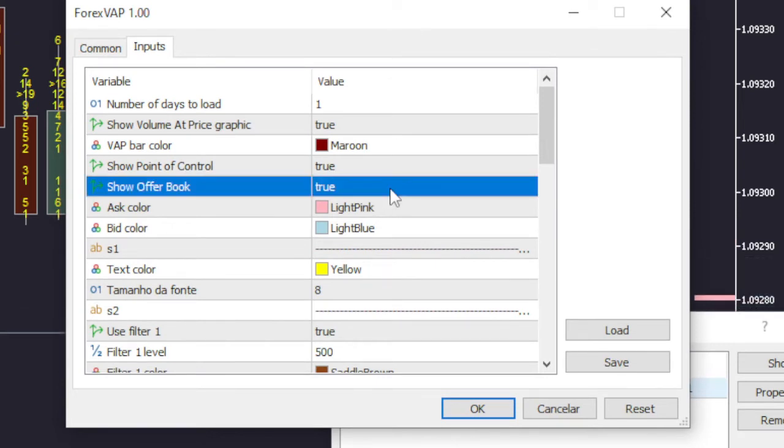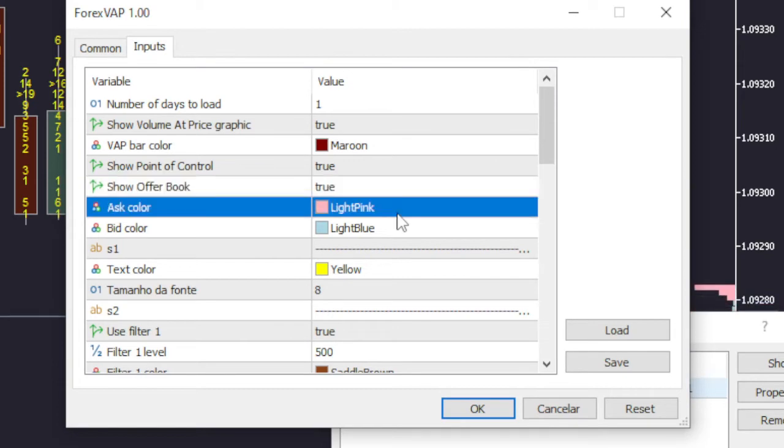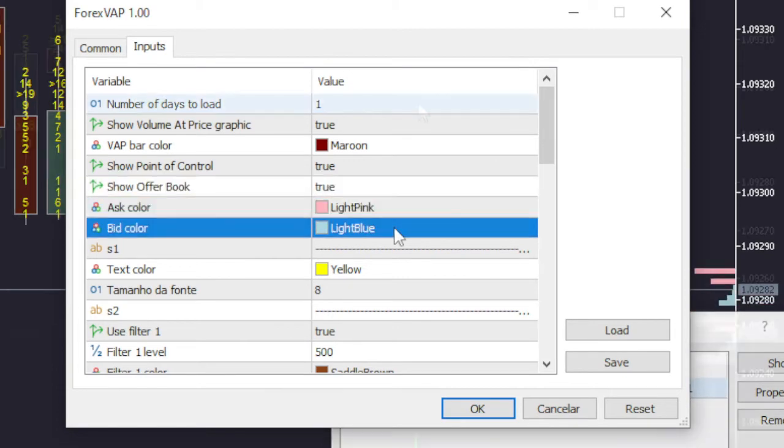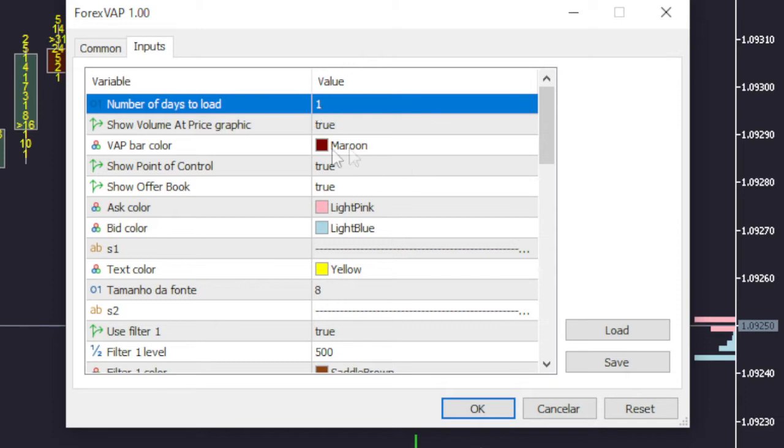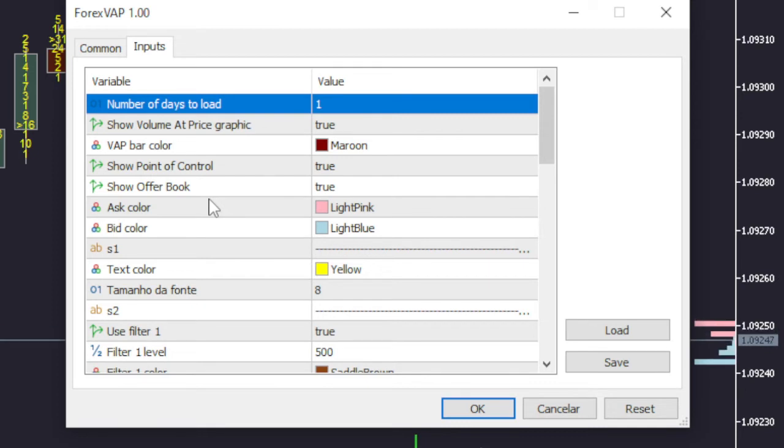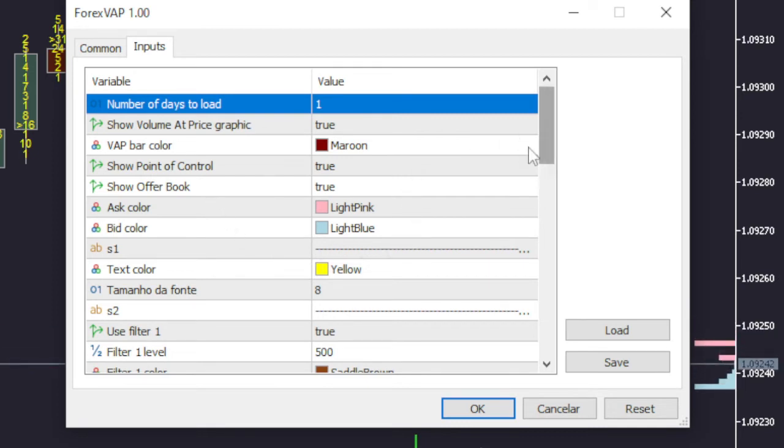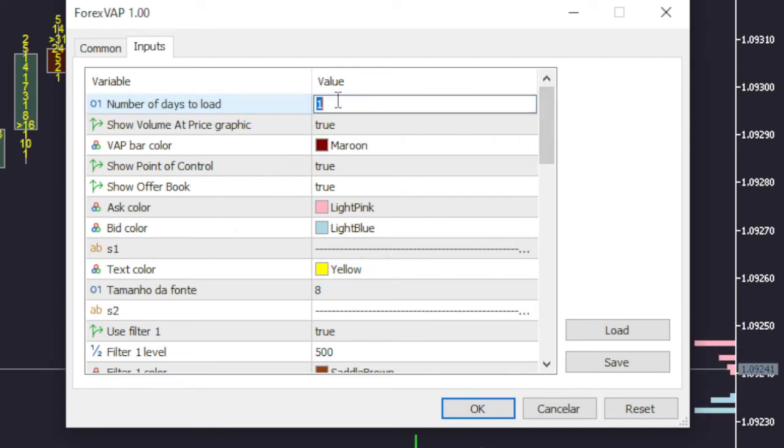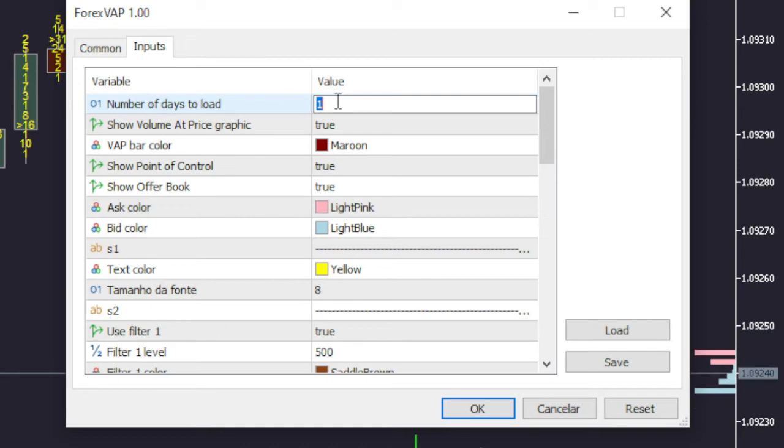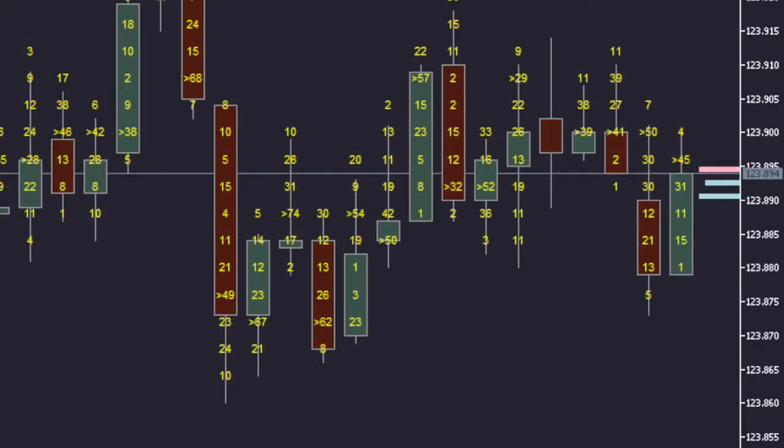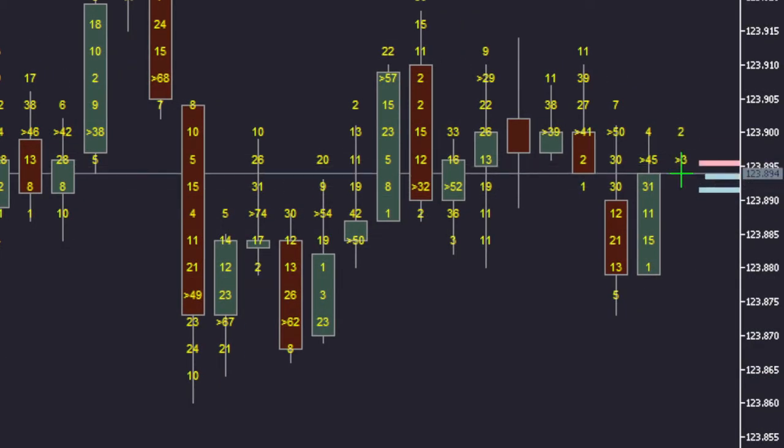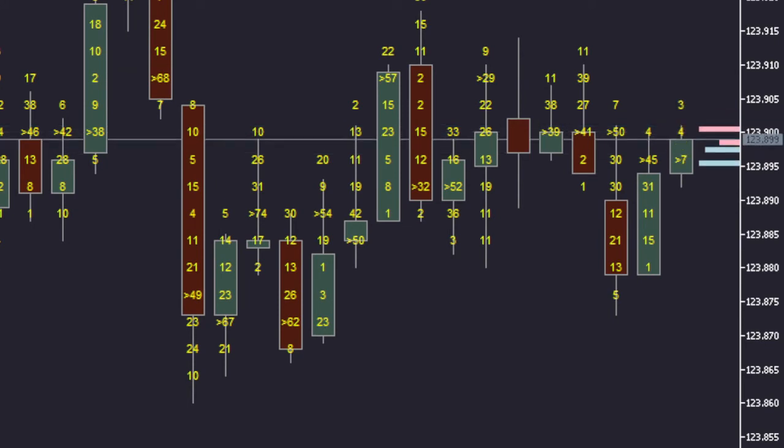In the settings window you can also select the number of days of history to load. Note that as the expert advisor fetches ticks in real time, if too many days are chosen for an asset with many trades, the system may delay opening. Additionally, the data provider may limit the amount of information.